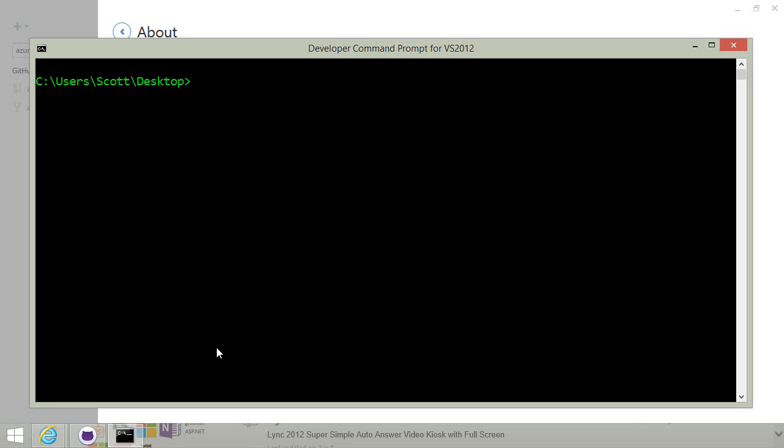Hi, I'm Scott Hanselman. Let's see how quickly I can create a Node.js website, put it on GitHub and deploy it directly to Azure from GitHub.